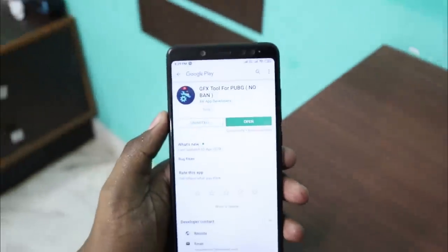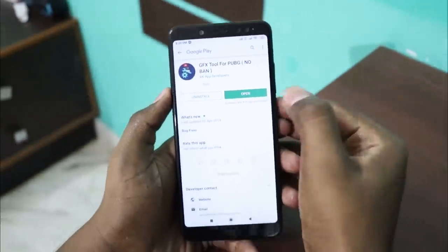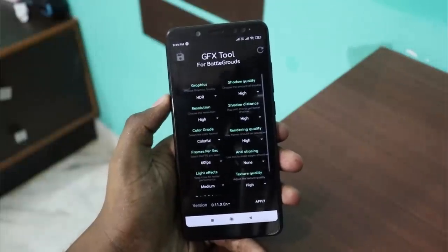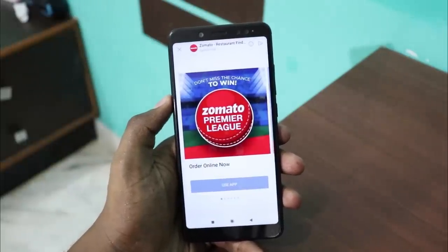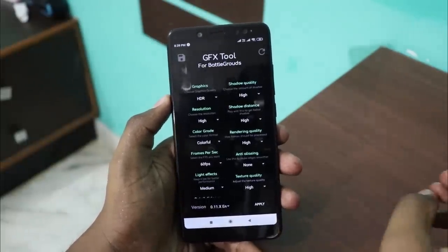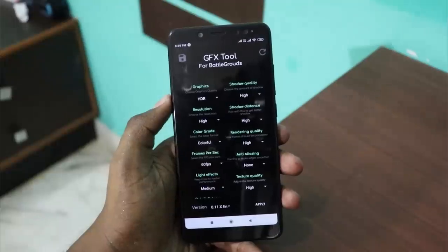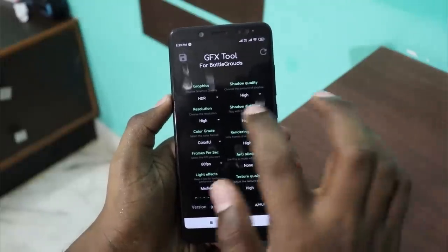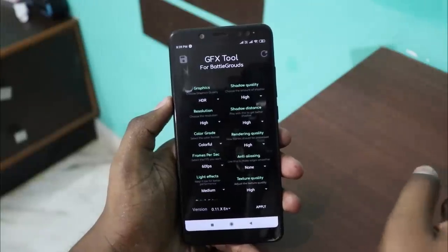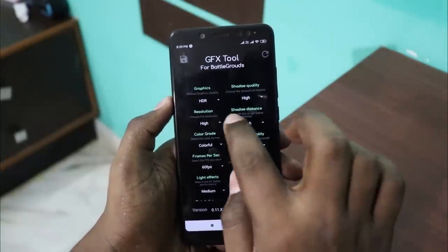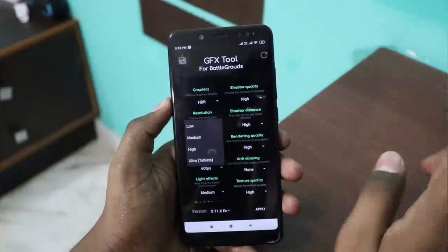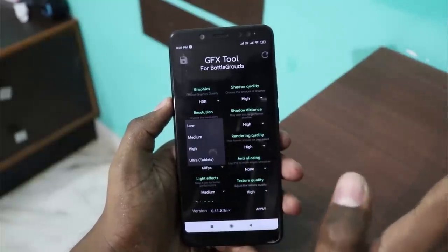If you download and install this app, you will have a GFX tool for PUBG with no ban. If you install and open it, you will have a normal GFX tool called Alani UI. Here, we will have a resolution option — there is HD, HD plus, HDR plus. You will use the resolution: low, medium, or high, depending on whether your phone supports it.